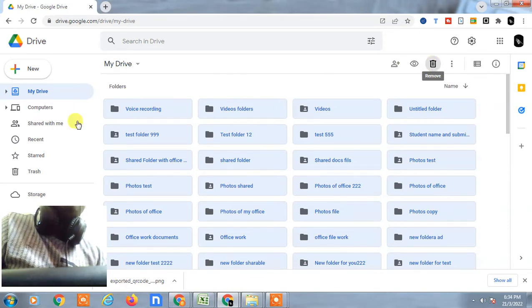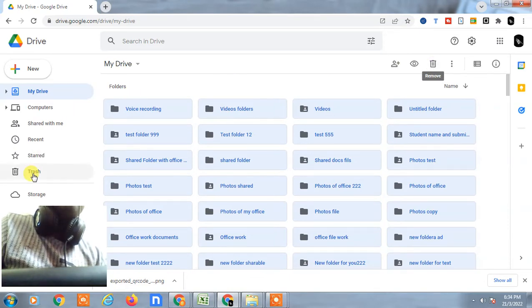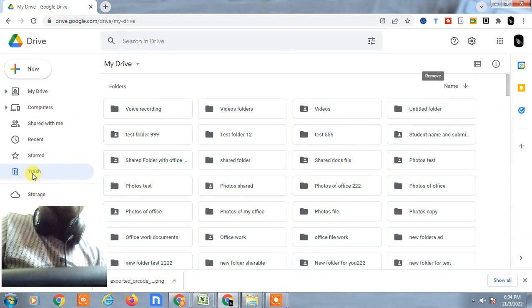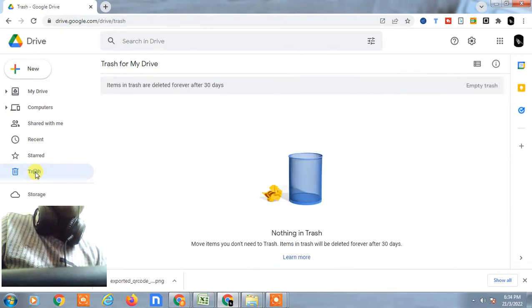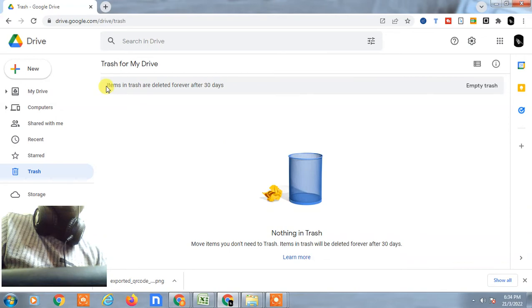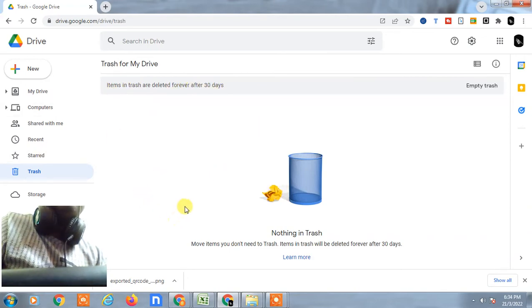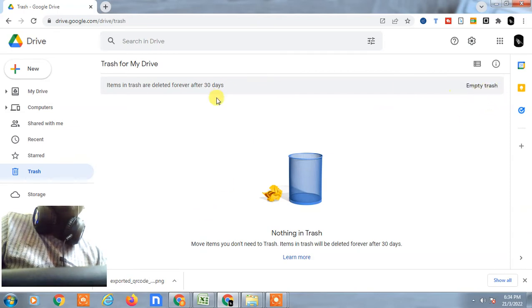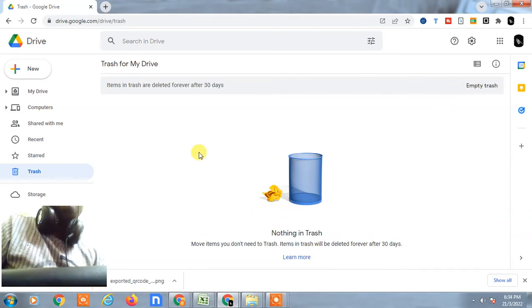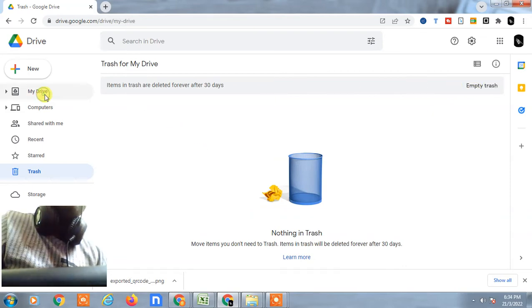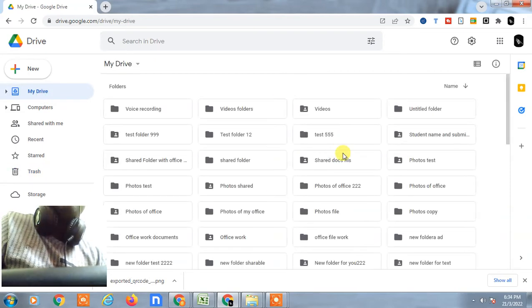After deleting from here, I have to go to Trash. In Trash, I will find all files which I deleted earlier. They will be here for 30 days, and after 30 days they'll be auto-deleted. But if you want to delete permanently now, you can use the same process or click on Empty Trash, and all files will be deleted from trash.